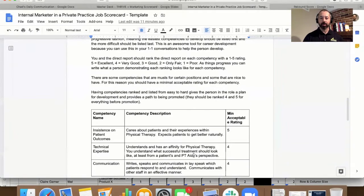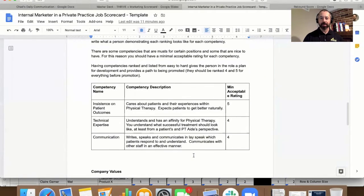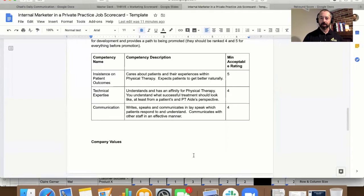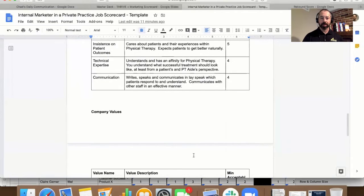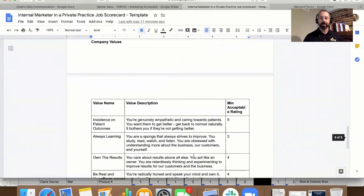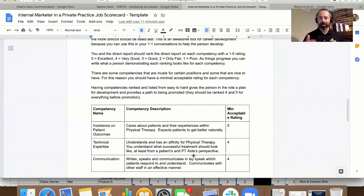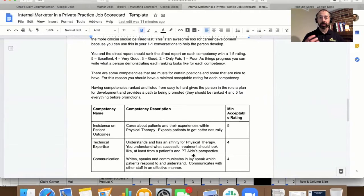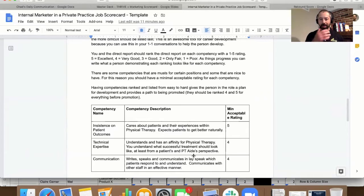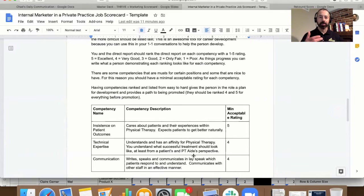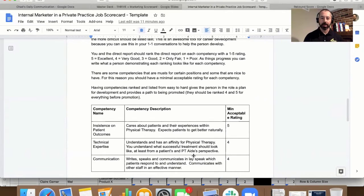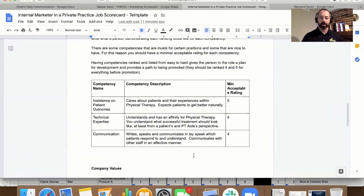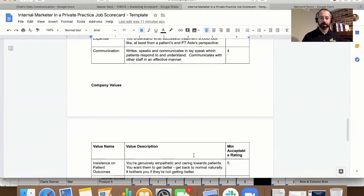The next one, we have our competencies, pretty self-explanatory. And then, by the way, this is a living, breathing document. So every quarter or however often you do your team member, your employee reviews, these competencies can change based on the position and the progression of the person in the position.